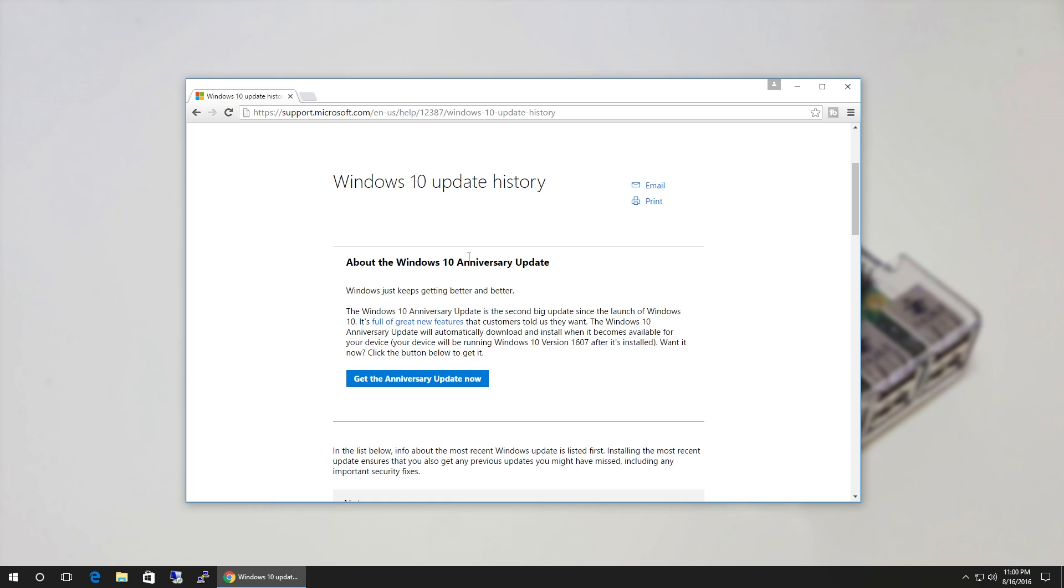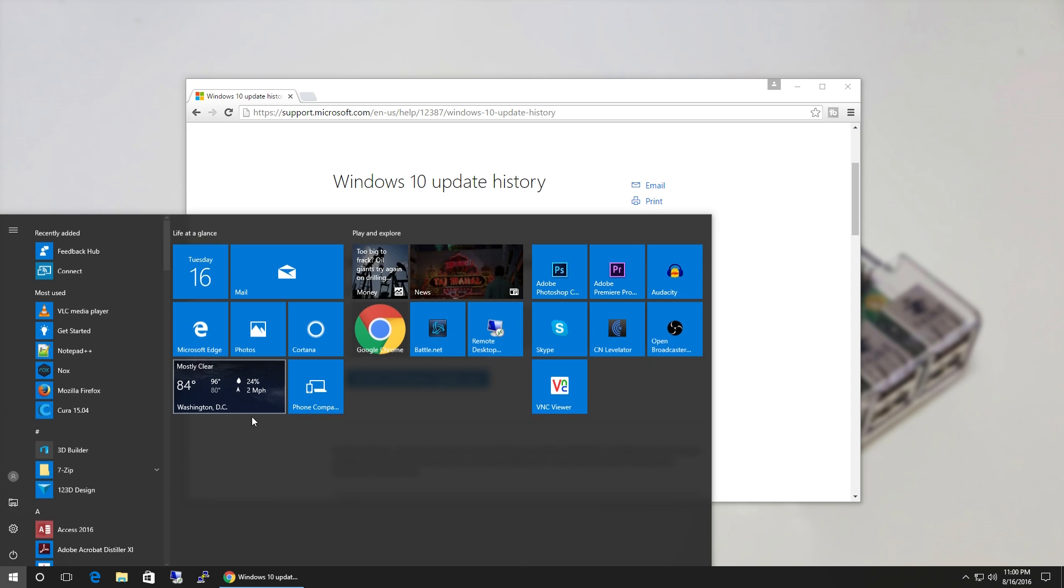The first thing you're gonna need is the Windows 10 Anniversary Update. If you haven't updated yet, you could actually forcefully update it through this link I'm gonna leave in the description below.